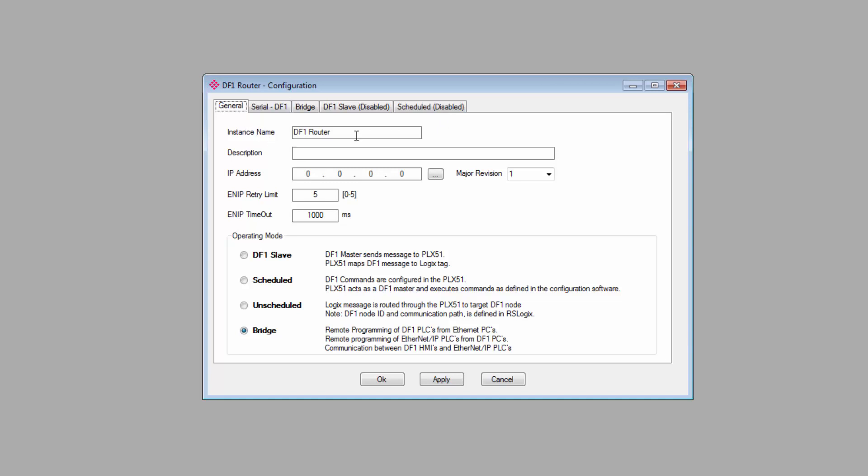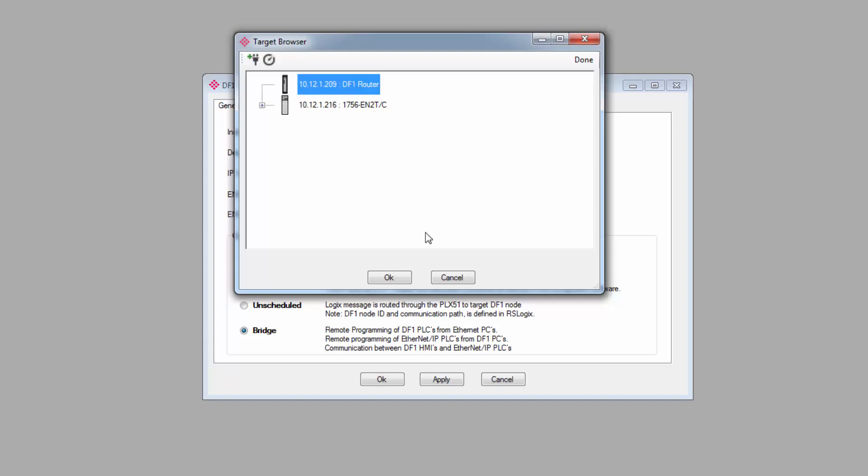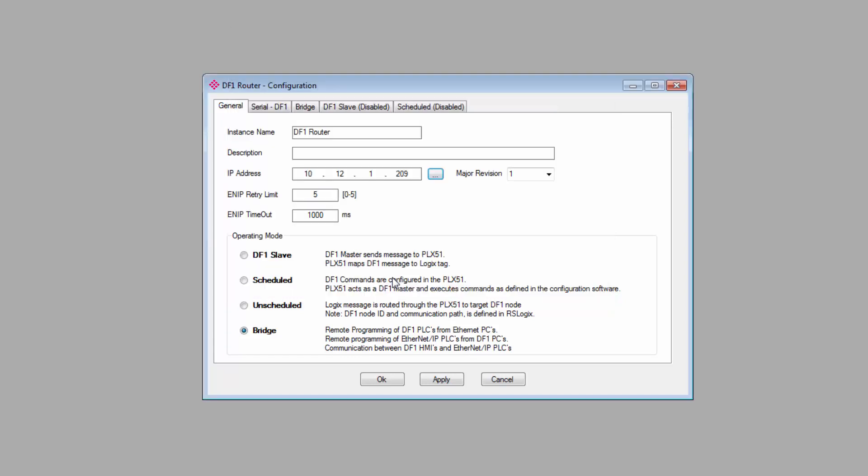On the General tab, you can give the gateway an instance name and a description if you like. You then enter the IP address. Click the Browse button to the right of the address field to bring up the target browser, where you can see all the PLX50 gateways on your network. Select your DF1 module—it will have the IP address that you just assigned. Click OK, and the IP will appear in the address field.